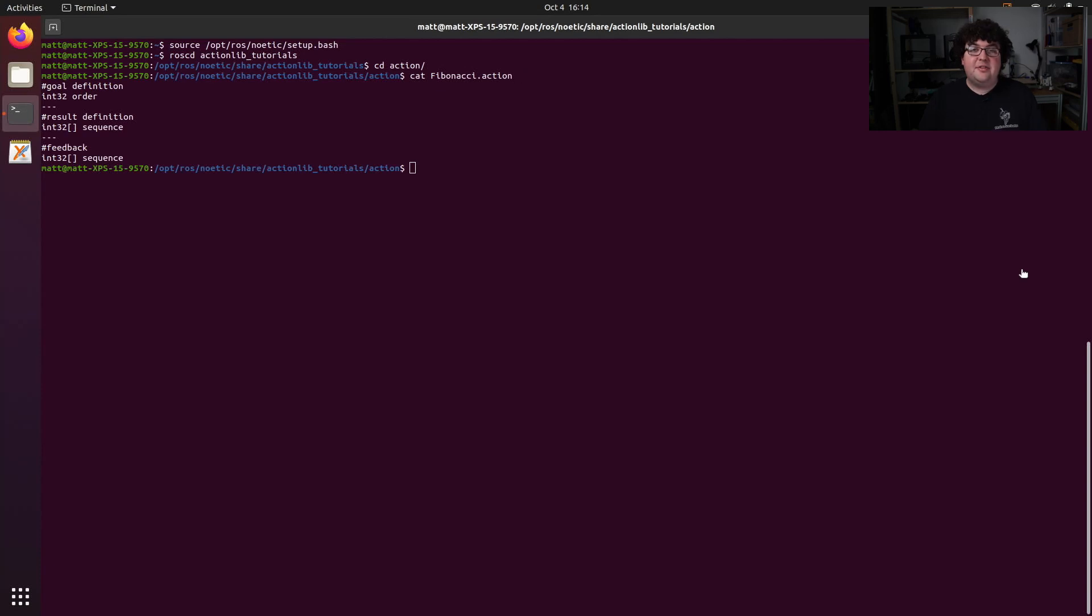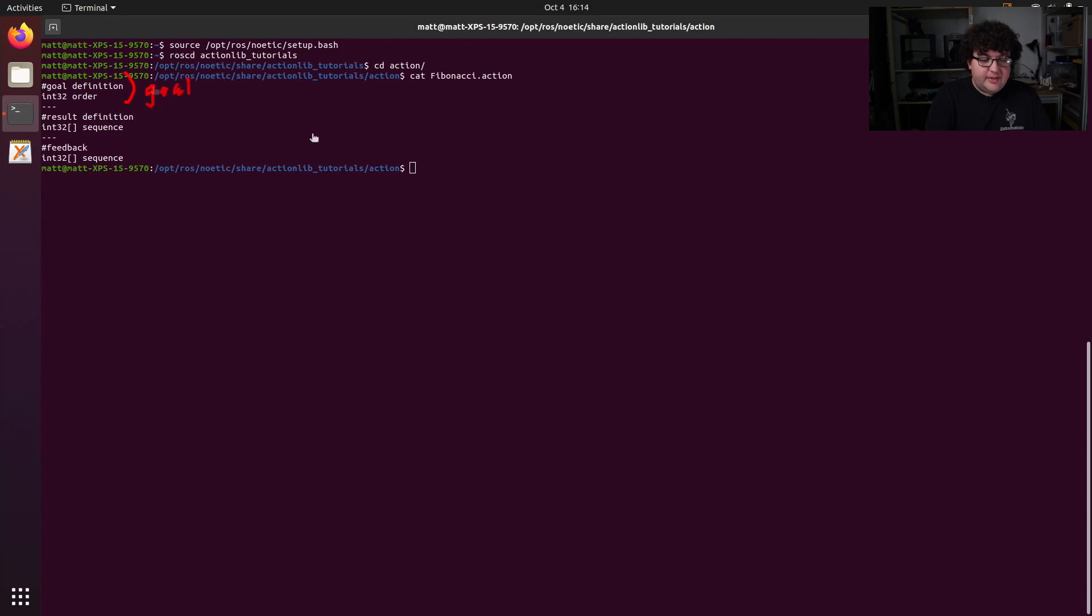This is an action file and just like a service file, it defines the structure of the messages used when running the action. Each section is split up with a triple dash line. The first section is our goal. This is the input the client has to give when calling the action.